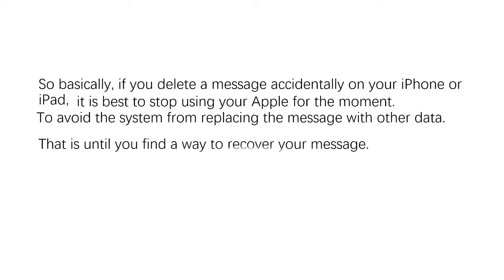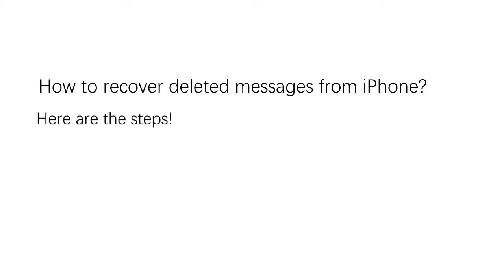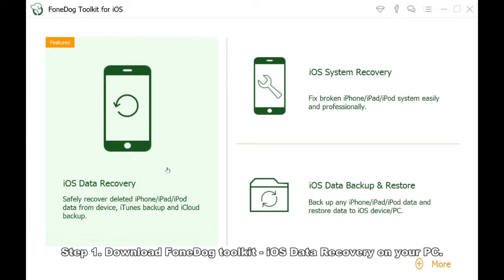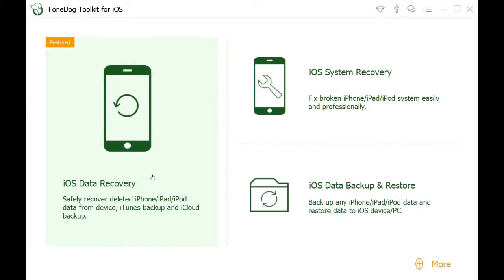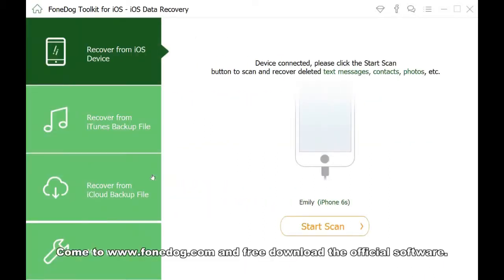How to recover deleted messages from iPhone? Here are the steps. Step 1: Download PhoneDog Toolkit iOS Data Recovery on your Windows or Mac. Come to PhoneDog.com and free download the official software.